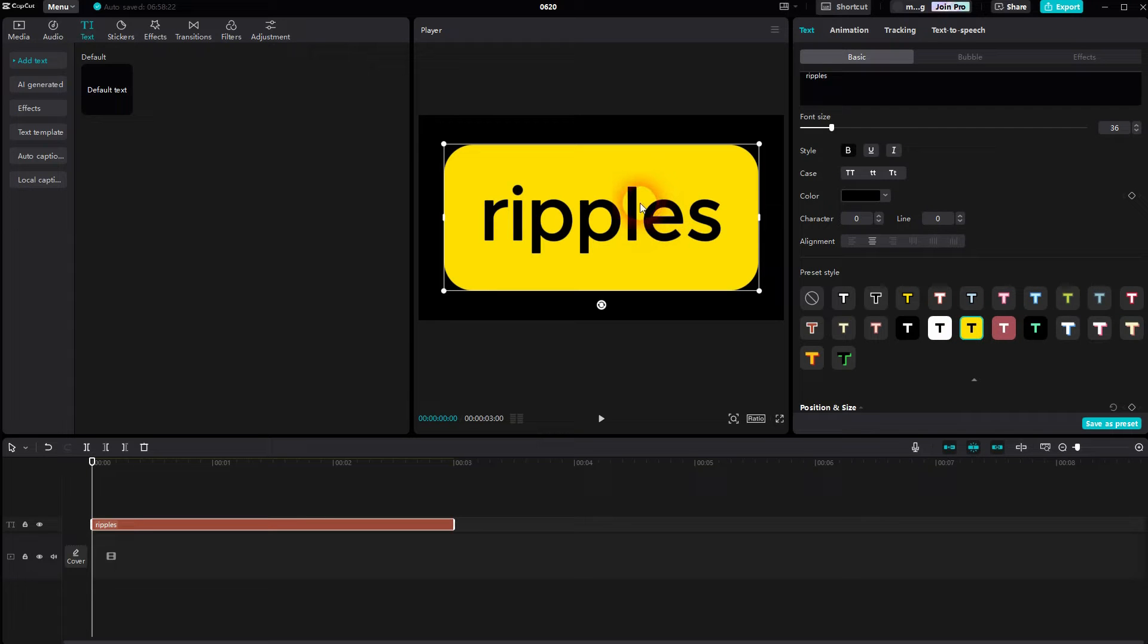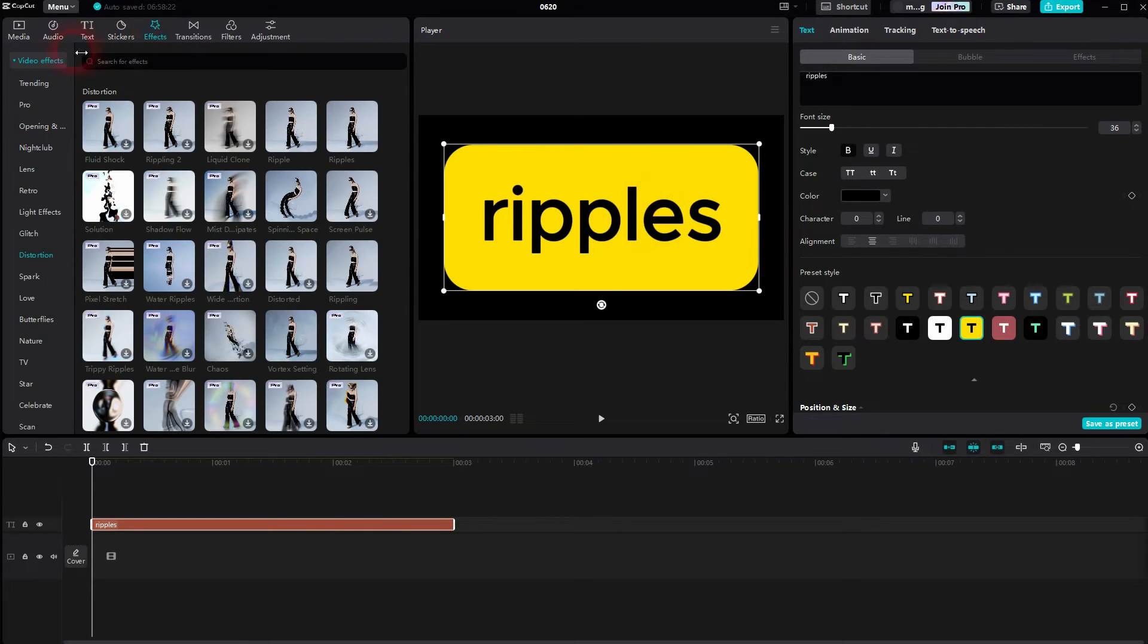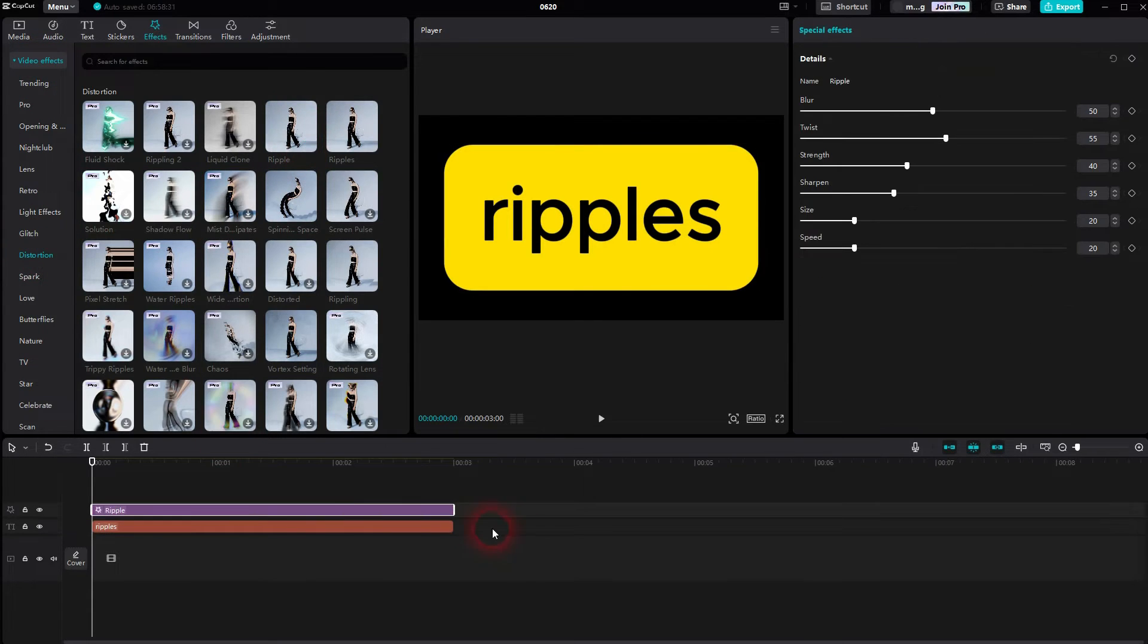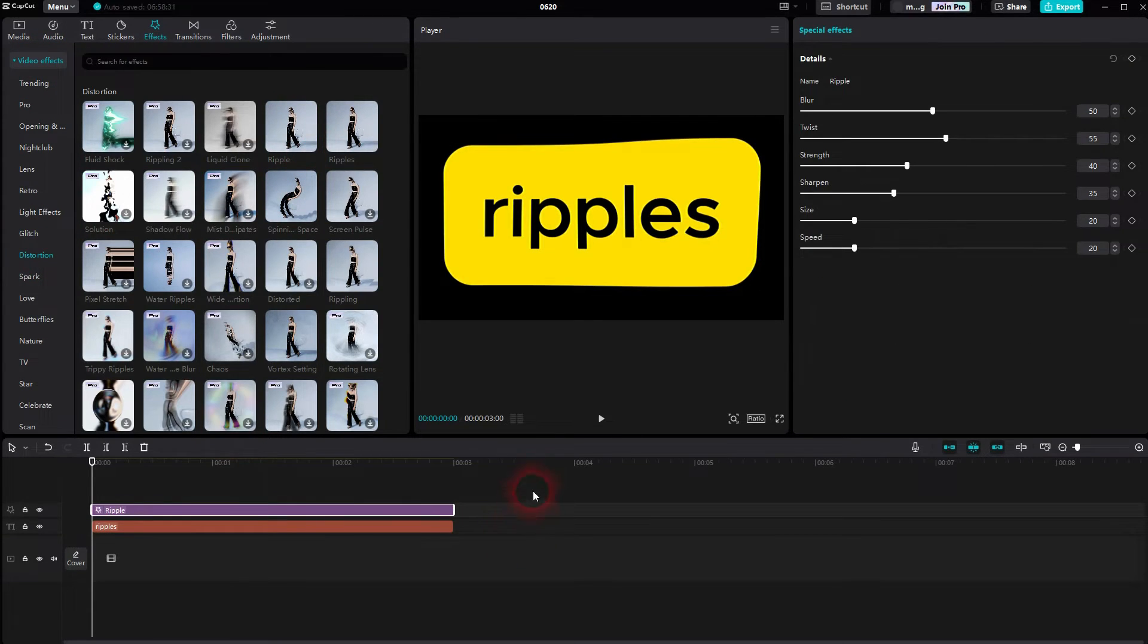Now we go to effects, video effects, distortion. And here we'll find two free ones, the ripple and the ripples.